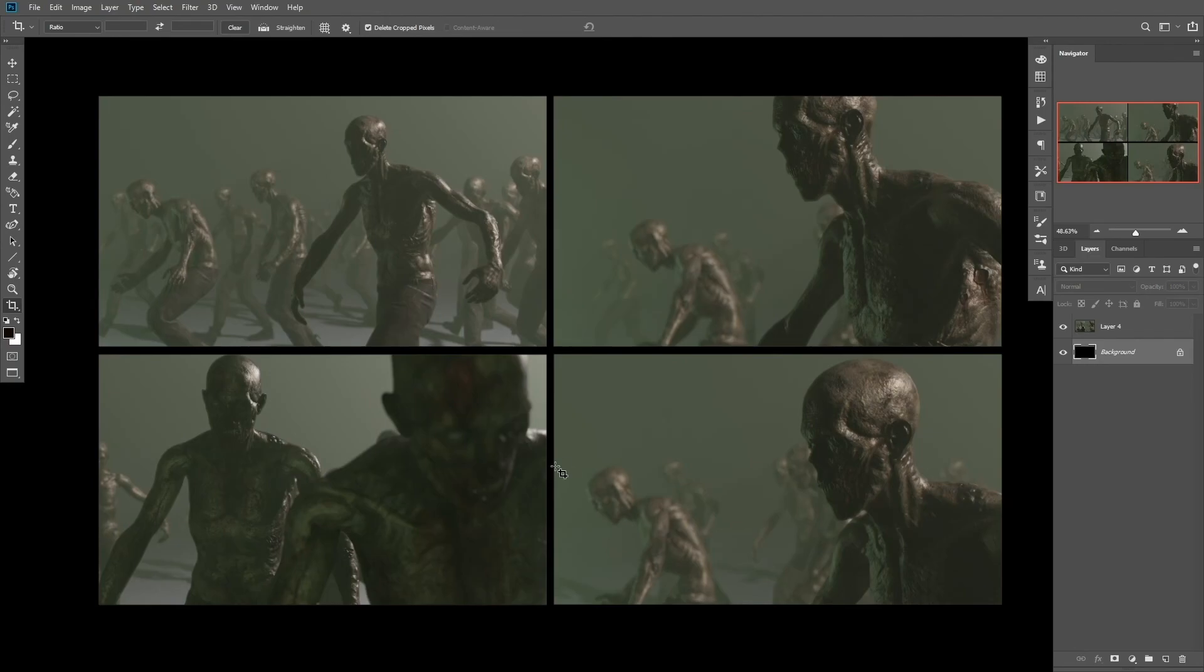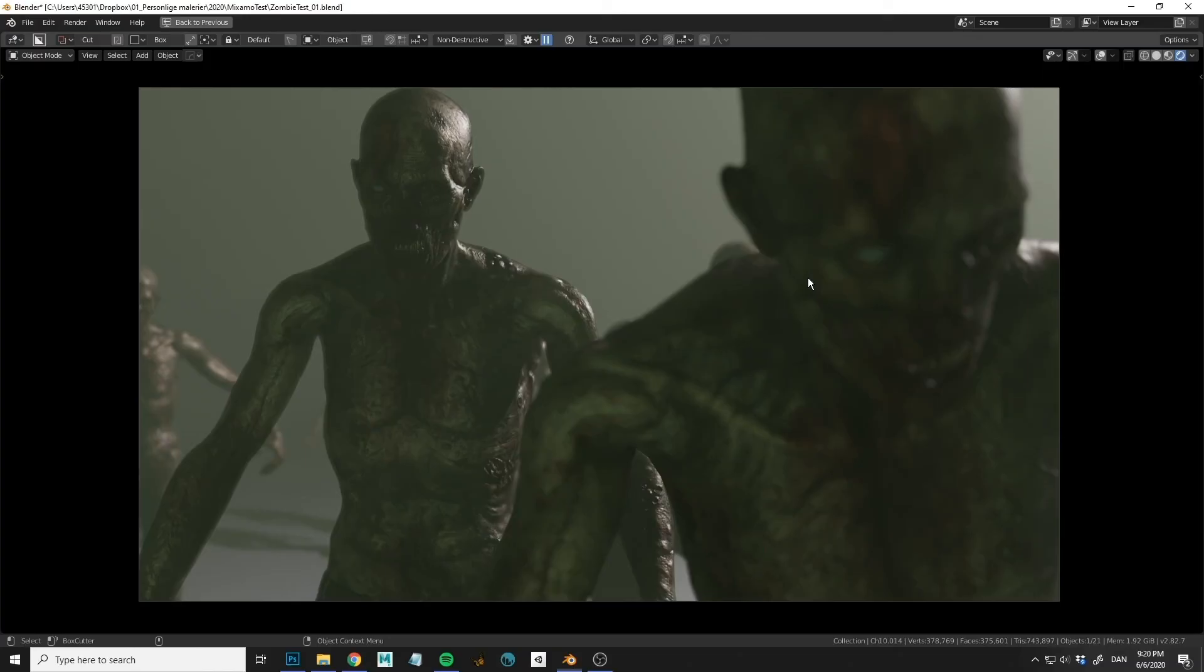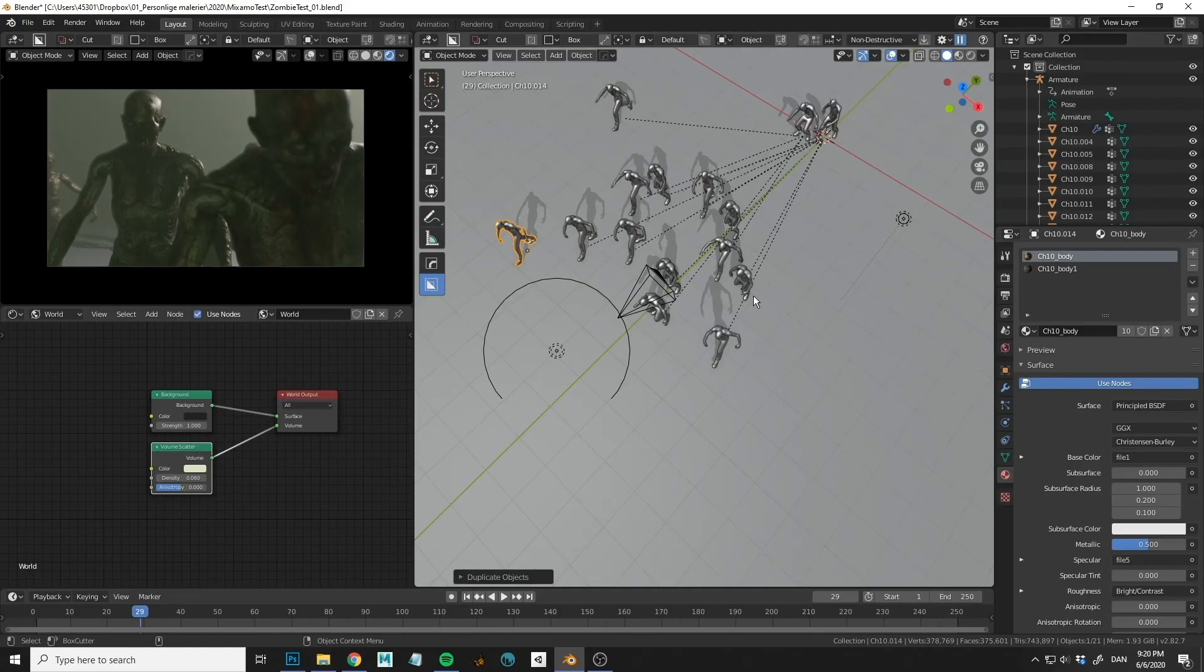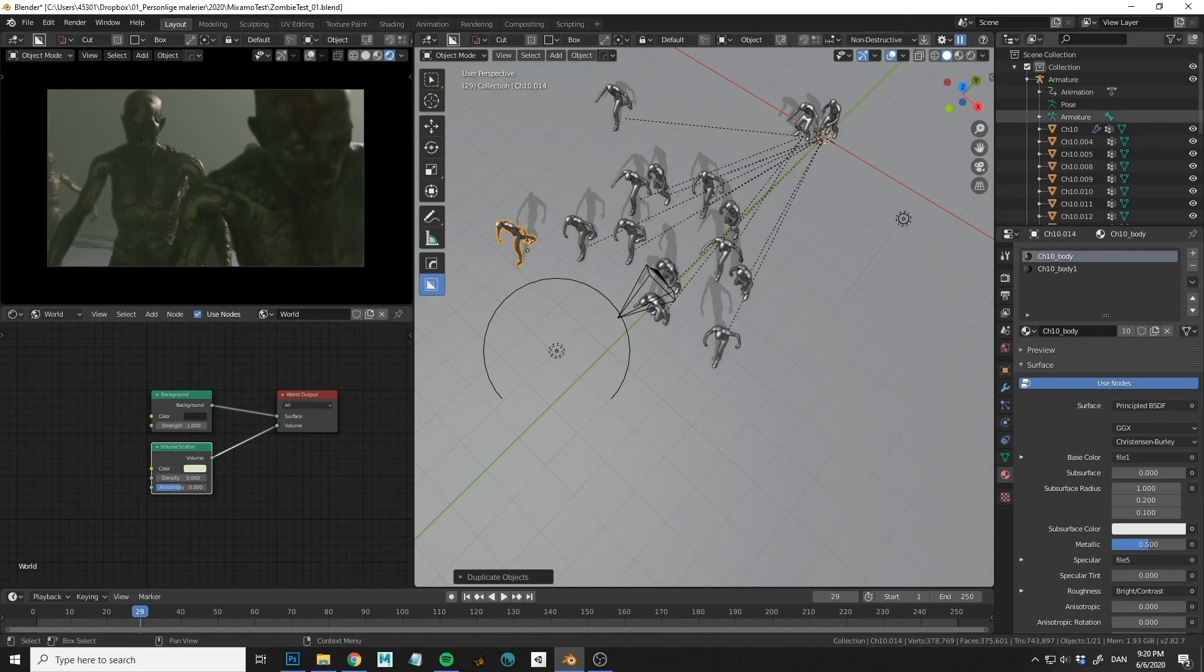So I hope you found this useful. If you found a nice way to do this with the armature, please let me know because I would love to know these kind of things. Other than that, I really hope you found it useful. Yeah, see you in the next tutorial. Bye.